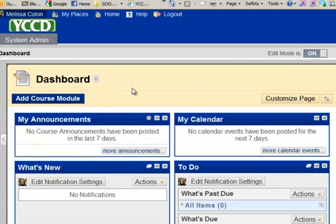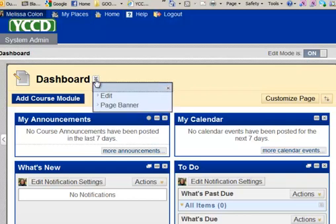but there will be something that they will be able to read to direct them perhaps to another area in your classroom. To do this, you're going to go over here to this dropdown menu, we usually call it the Chevron. Click on that and you're going to go to Page Banner.